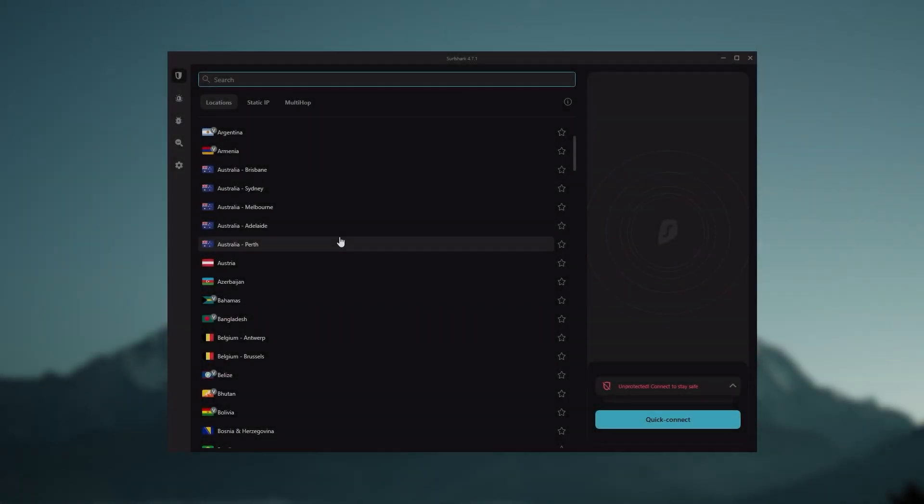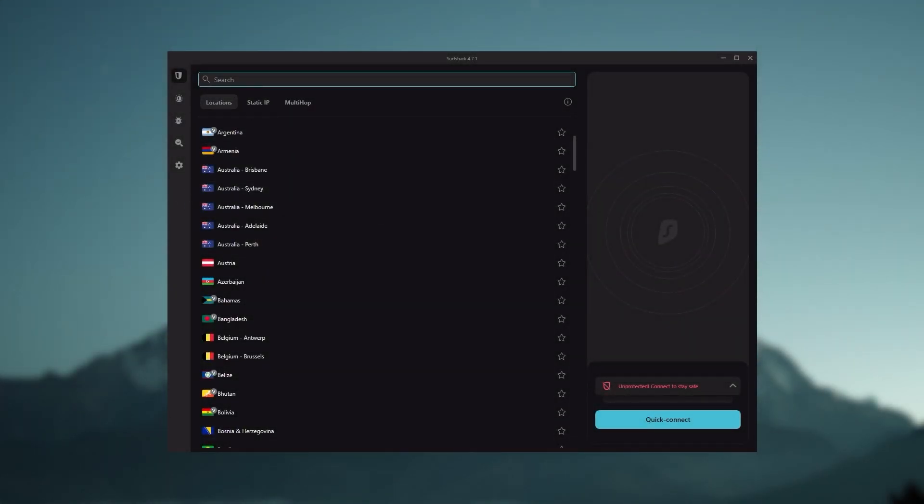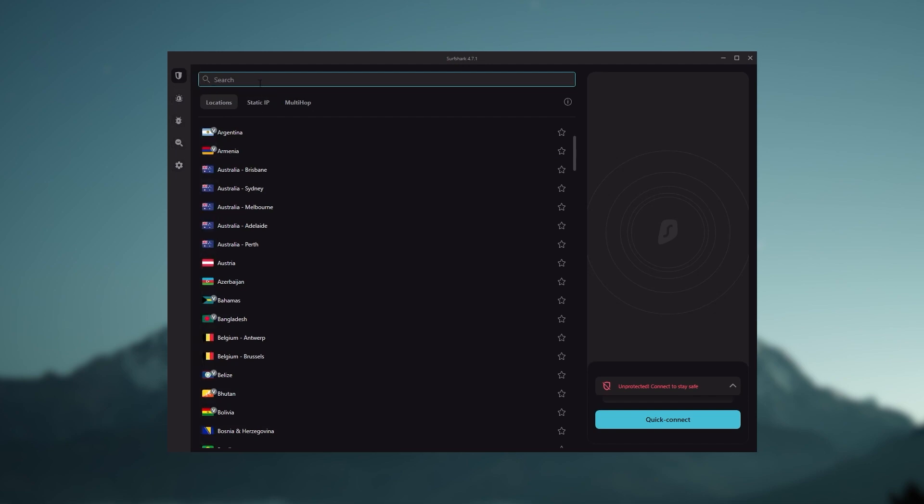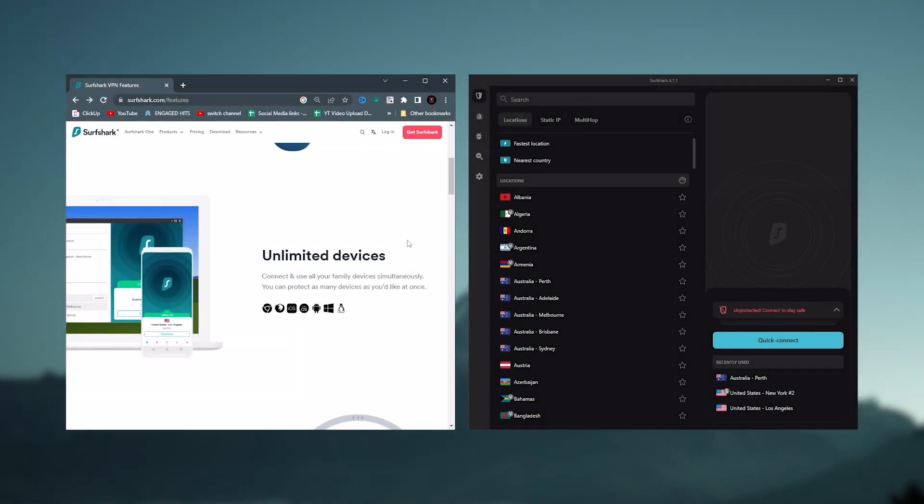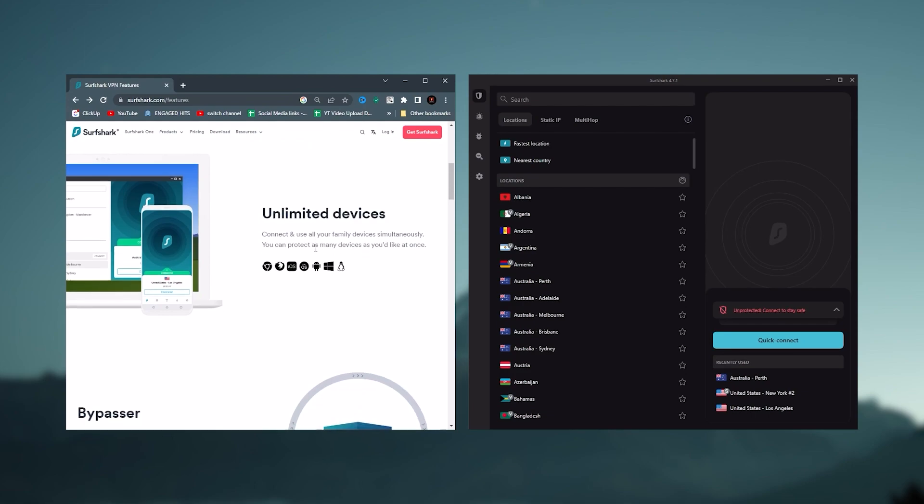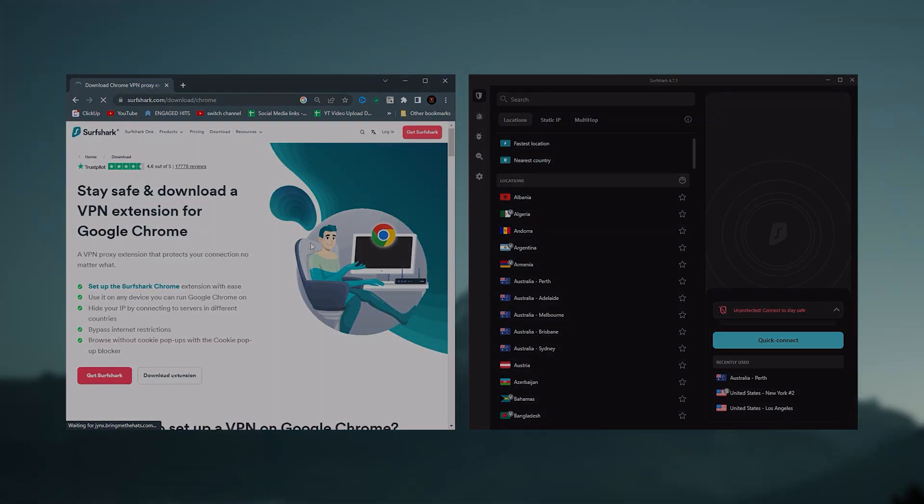And then finally, Surfshark is our pick for the best budget VPN. And while it has all the essentials like Express and Nord, it's not quite as fast as those two. Although with Surfshark, you're allowed to virtually secure an unlimited number of devices with just one account. So it's a great option if you don't want any simultaneous connection limits.